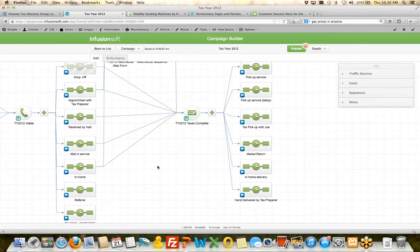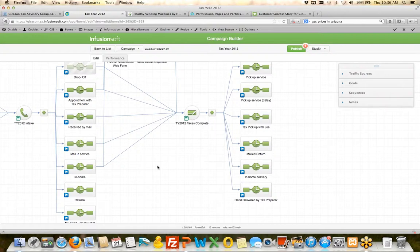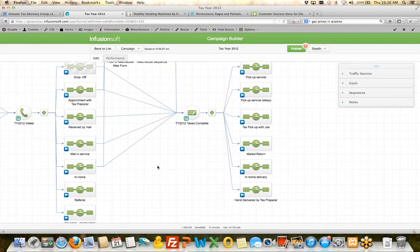So this is a perfect example of a blueprint where this might not work exactly for you. You might not be a tax preparer or you might be something completely different. You probably are. What's the concept? What's the lesson that we can learn here from what they're doing?